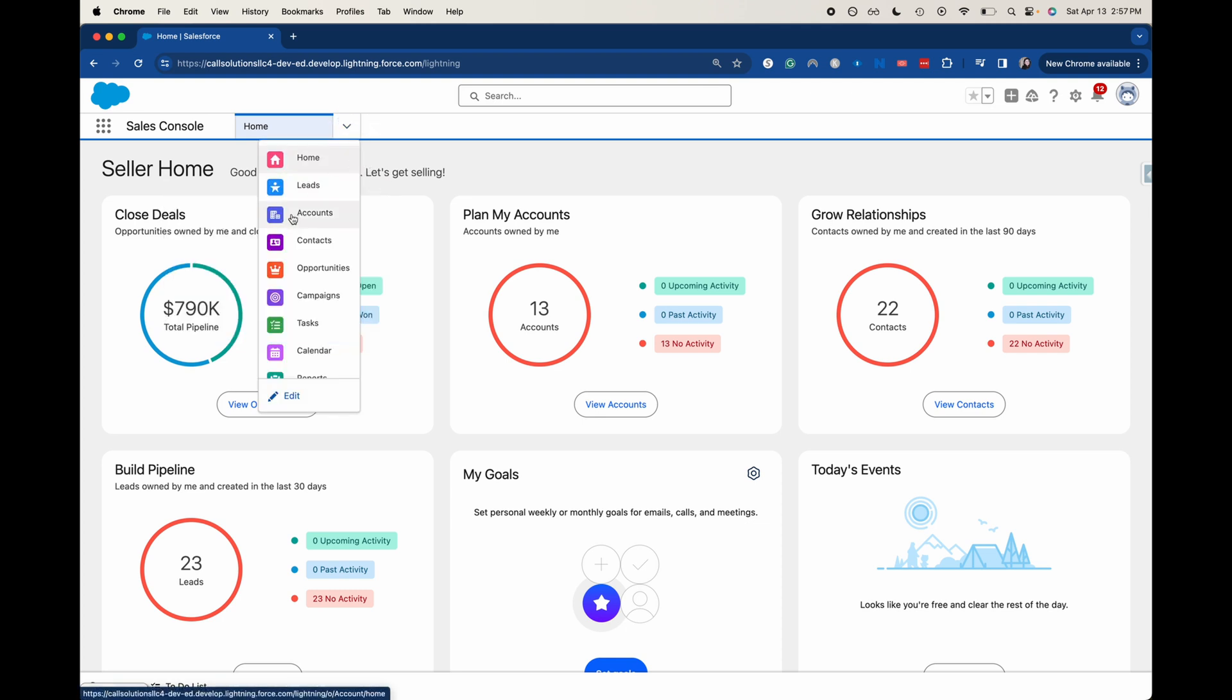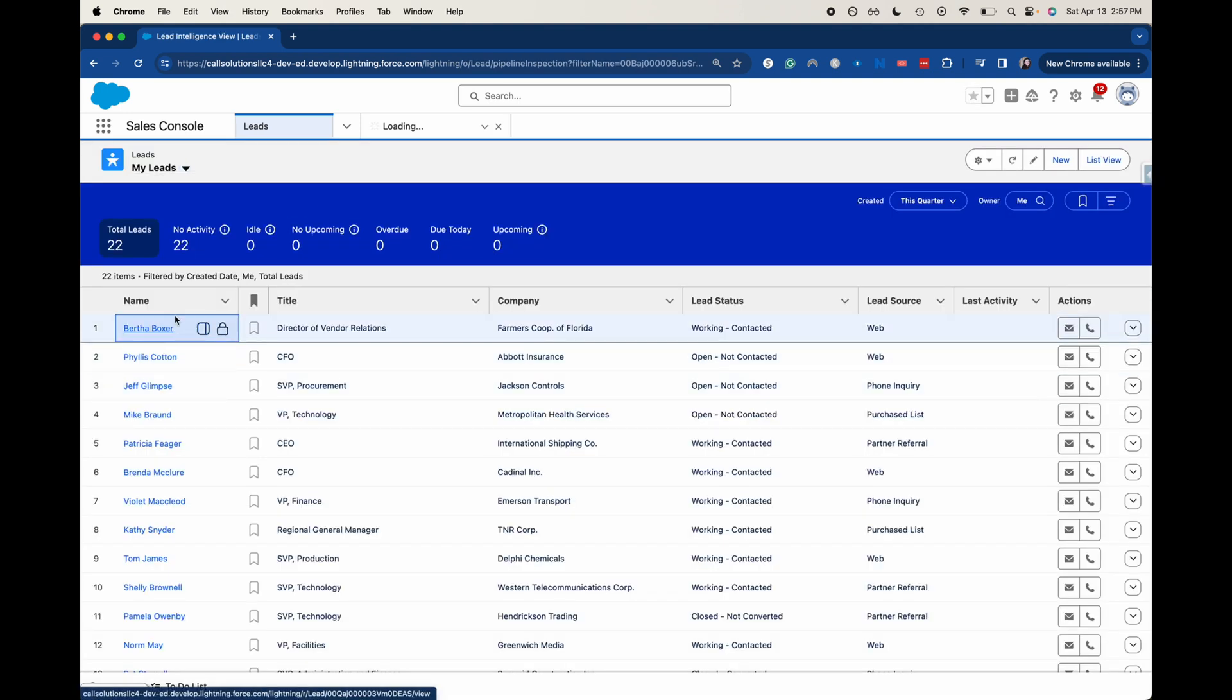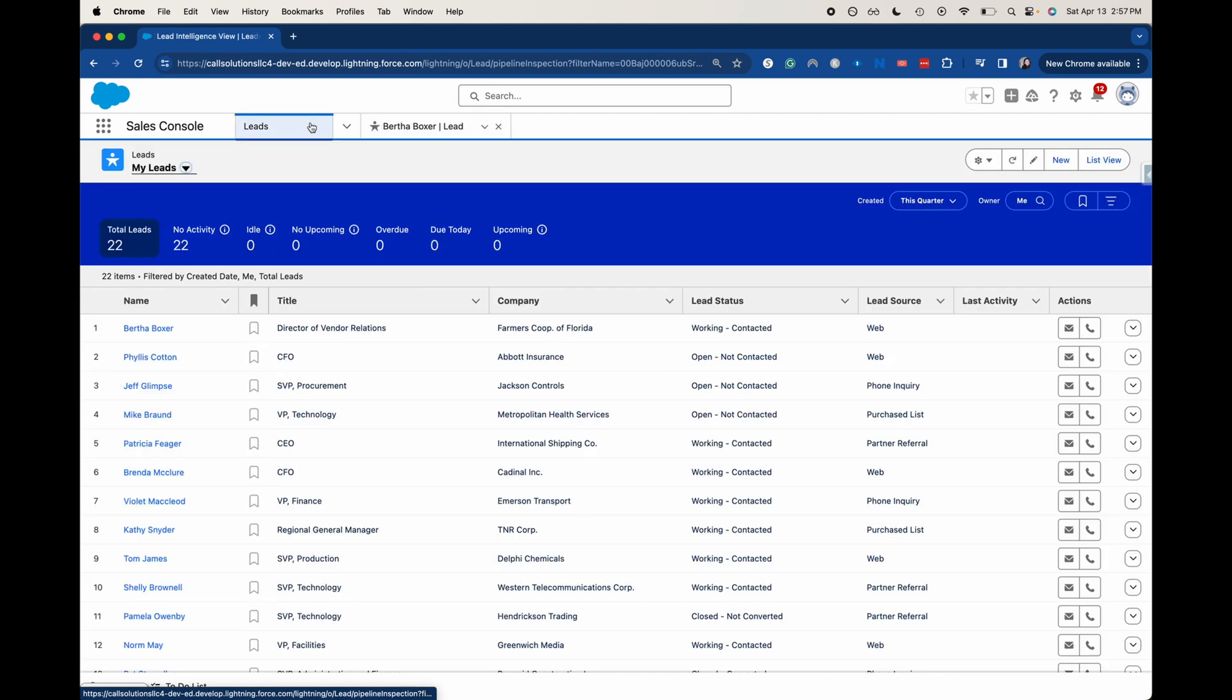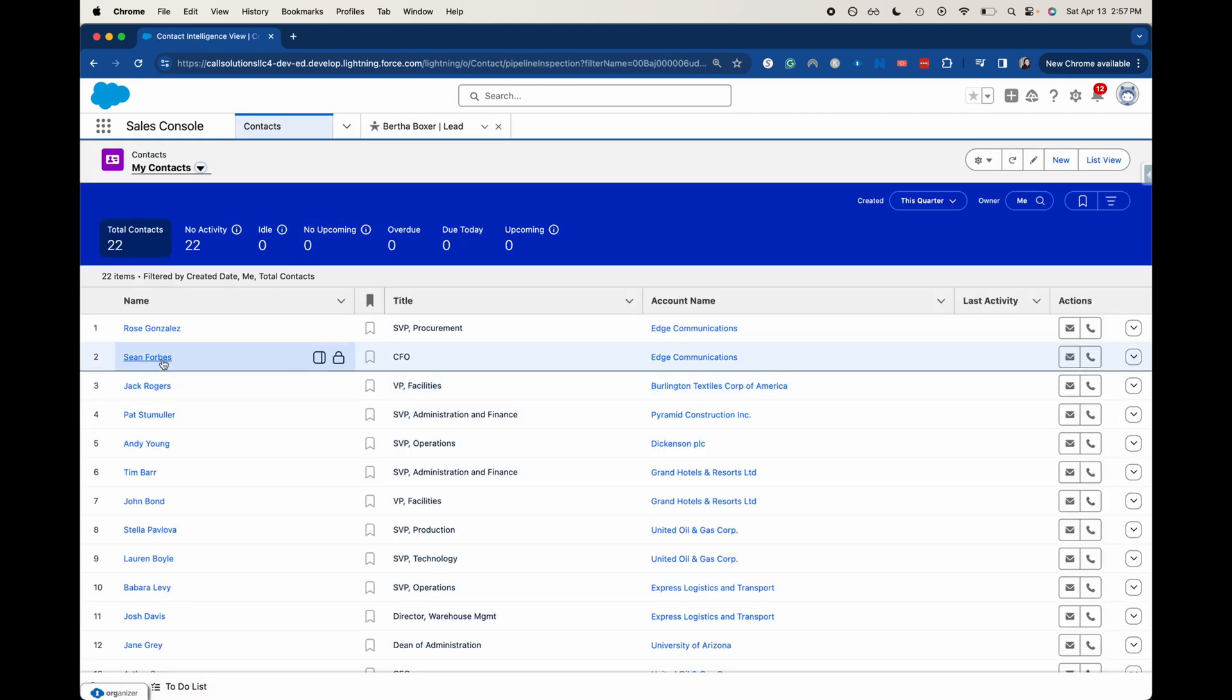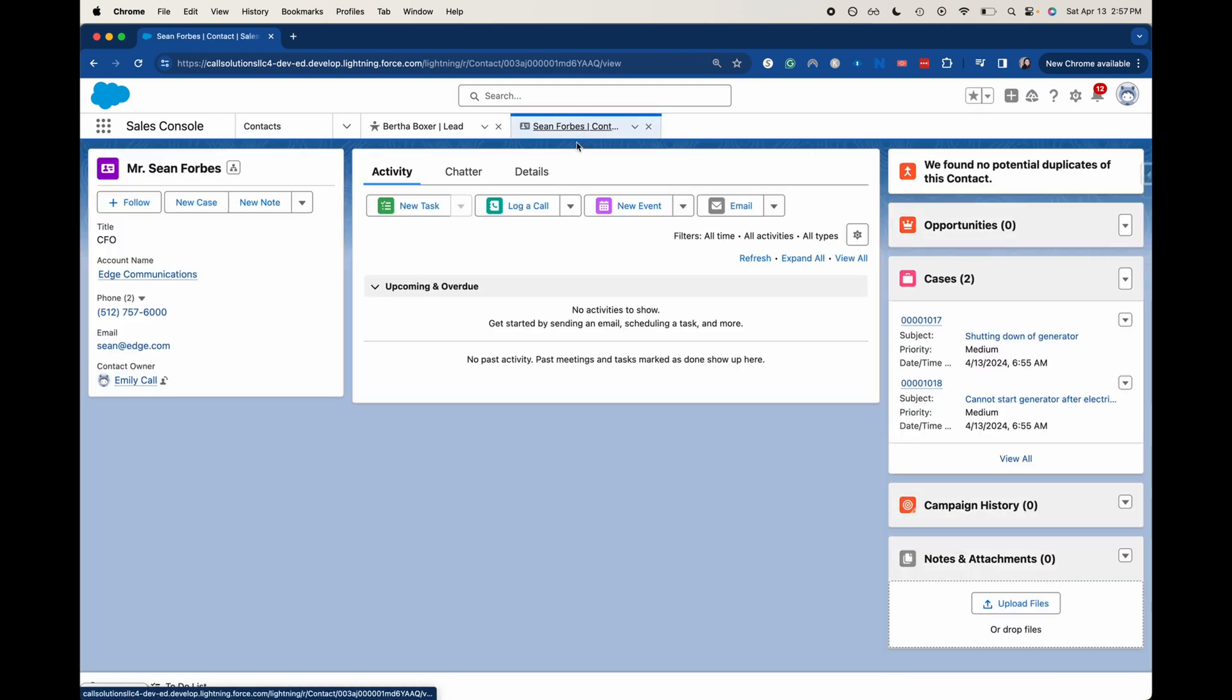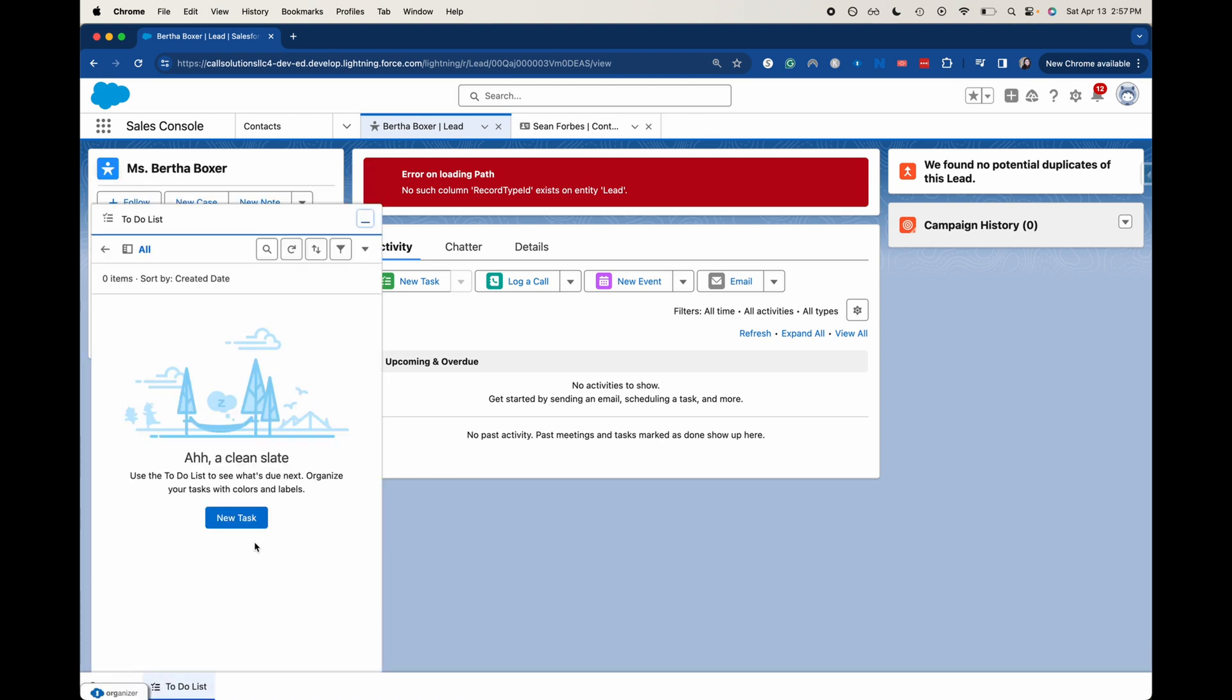So you can have one browser tab, one Salesforce tab here, but you can go into, let's say, leads. You can open up a lead into a tab. If we go back to leads, we can go into contacts and then open up a contact. So then you have different tabs within your console. You can also have more functionality down here.